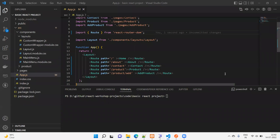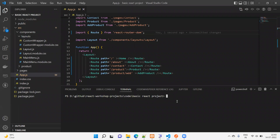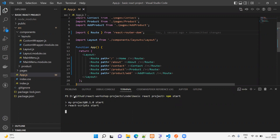We are going to cover three errors related to React after the upgrade to React 18. This is my project and I'm going to start it. You can use NPM start or another package manager depending on which one you use. Currently I'm using NPM, so I started it using NPM start.